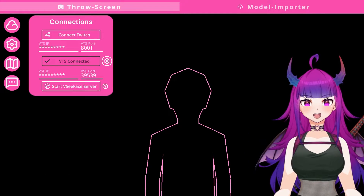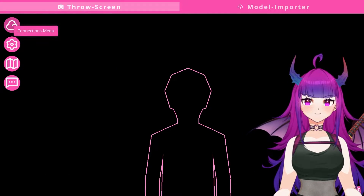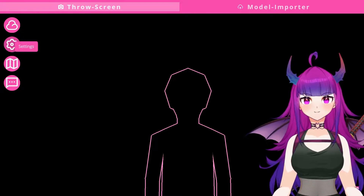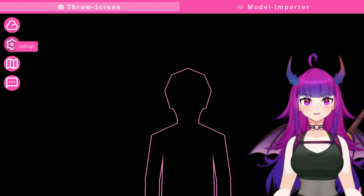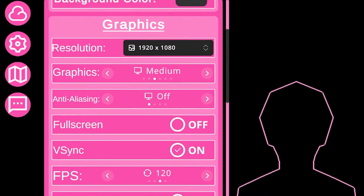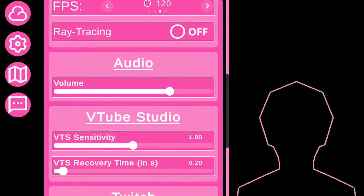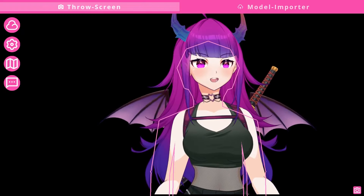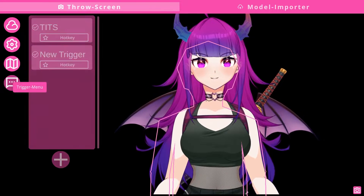Once you've connected VTube Studio and Twitch, move on to the next section. You can click on settings — this settings menu will allow you to change multiple aspects of the program, such as full screen, graphics resolution, background color, and more. Go ahead and mess around with these settings to find your desired configuration, then head down to the trigger menu.